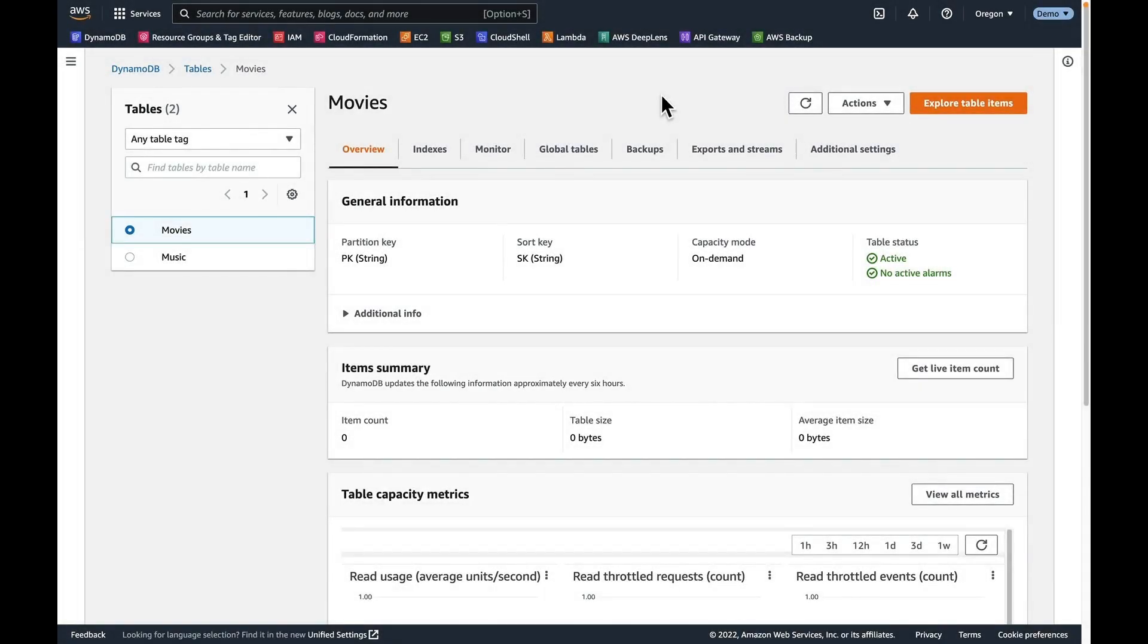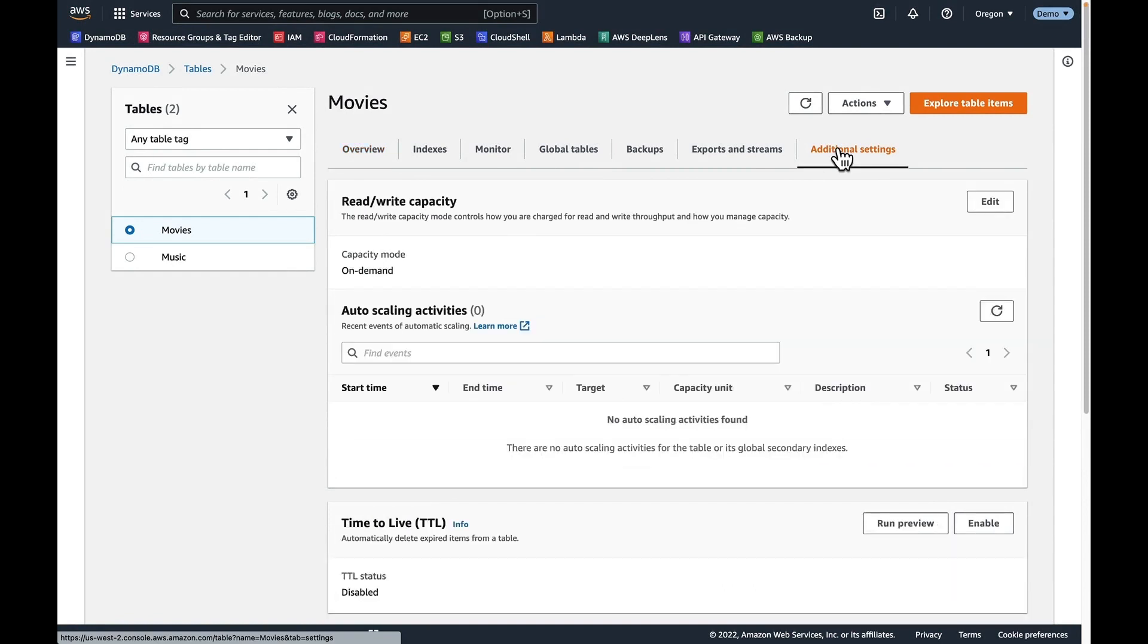All right, it's demo time. So we're looking right here at the movies table. We're going to look at the capacity settings on this table right now. We're looking at the additional settings. We see that it's on on-demand mode right now. So there really are no settings for it. DynamoDB is taking care of everything for us, but we want to change this over to provisioned mode real quick.